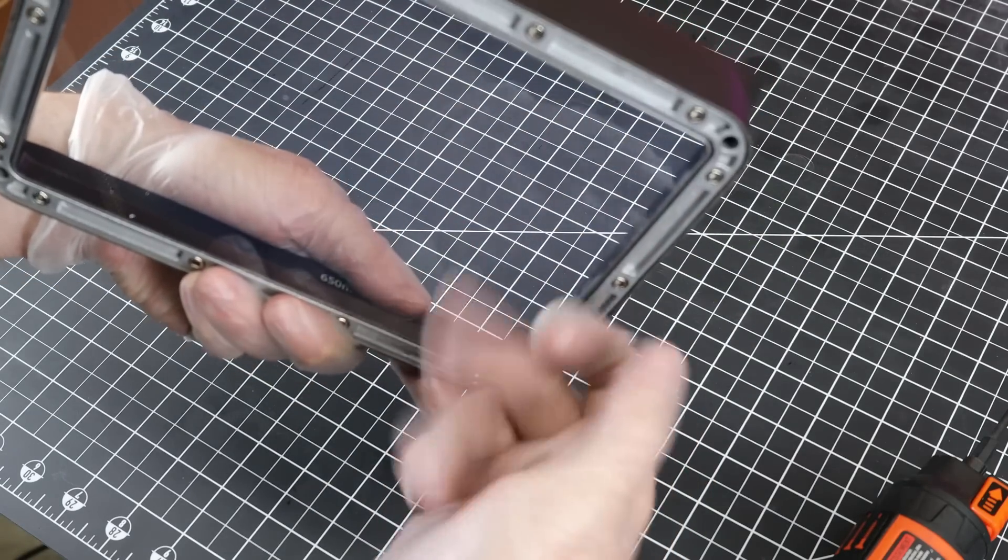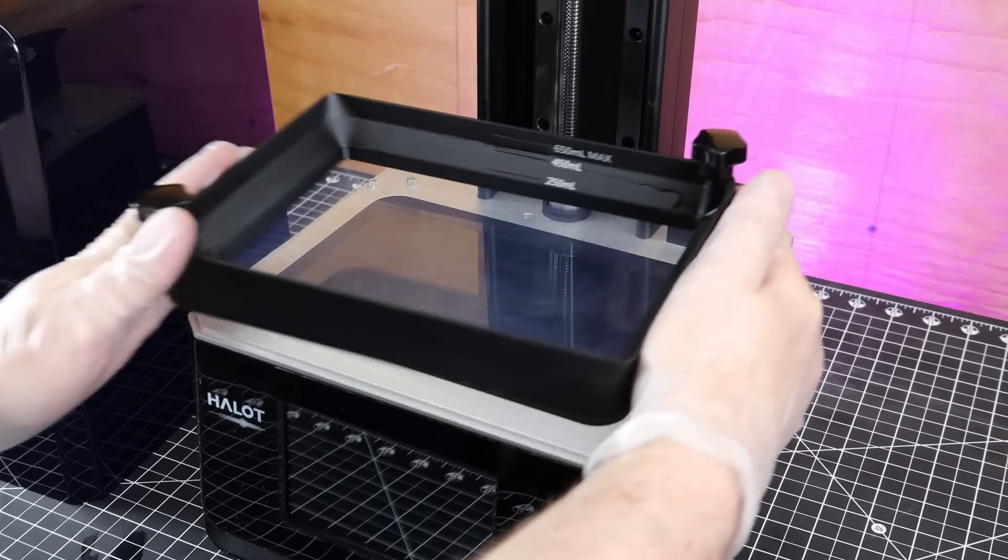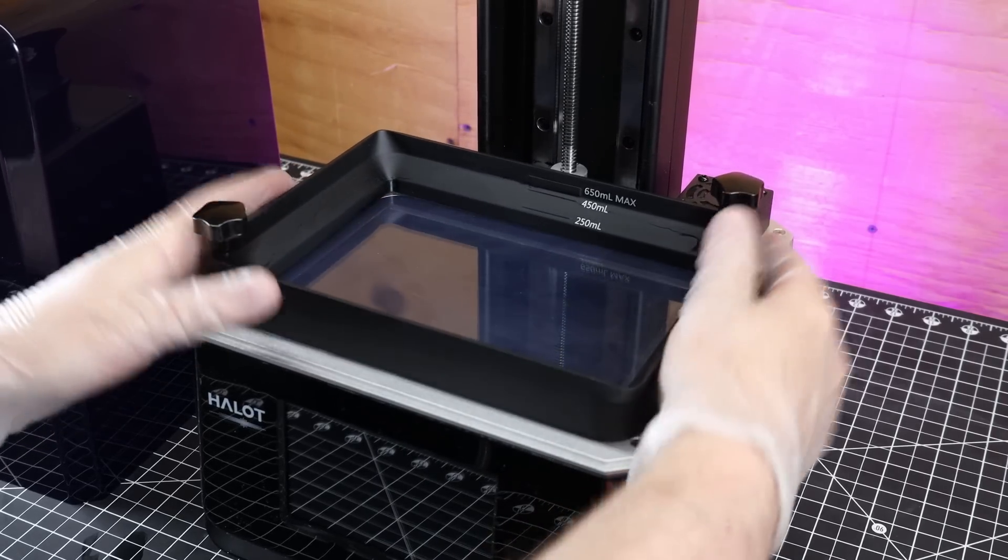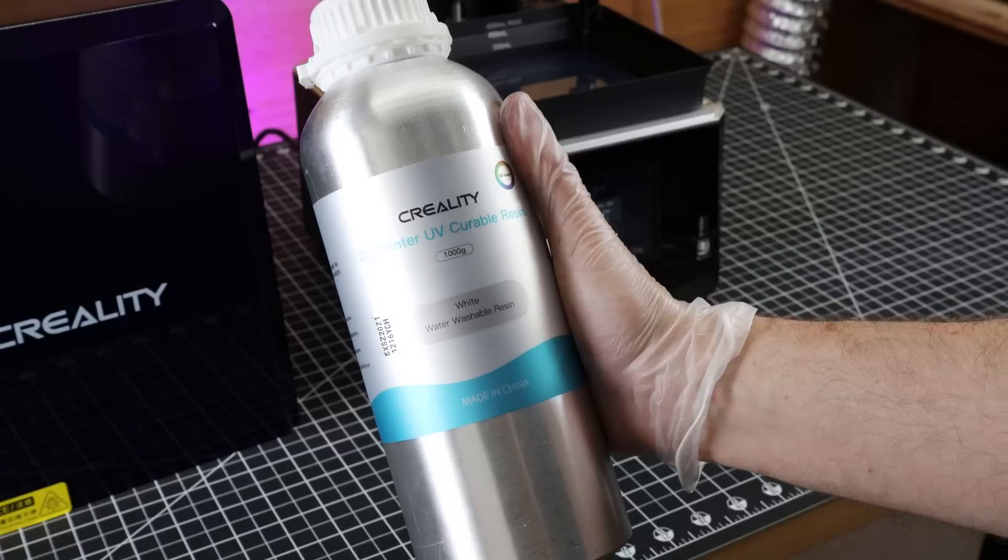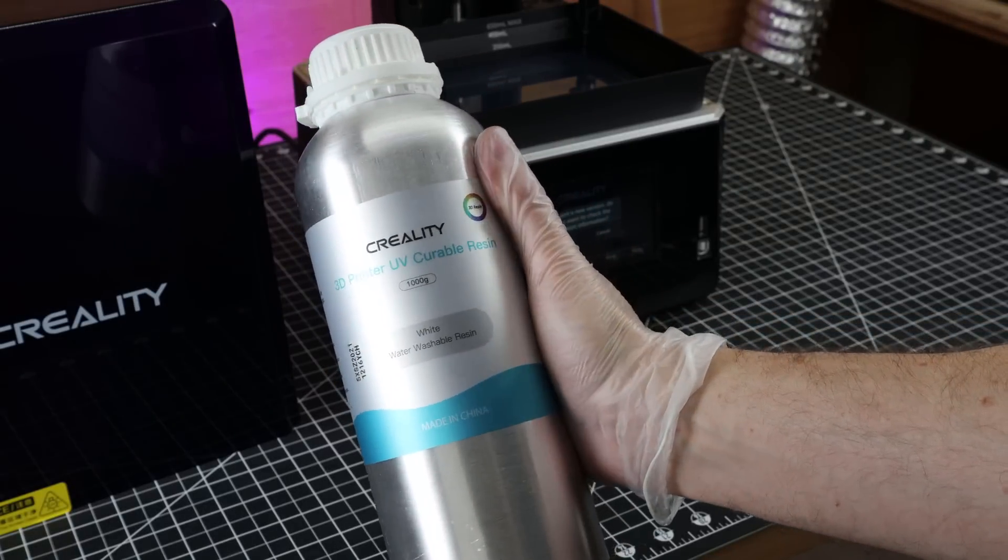And then after installing the new one, it was much tighter. So now I can throw this back on the machine and I'm going to try printing some of the water washable resin from Creality.